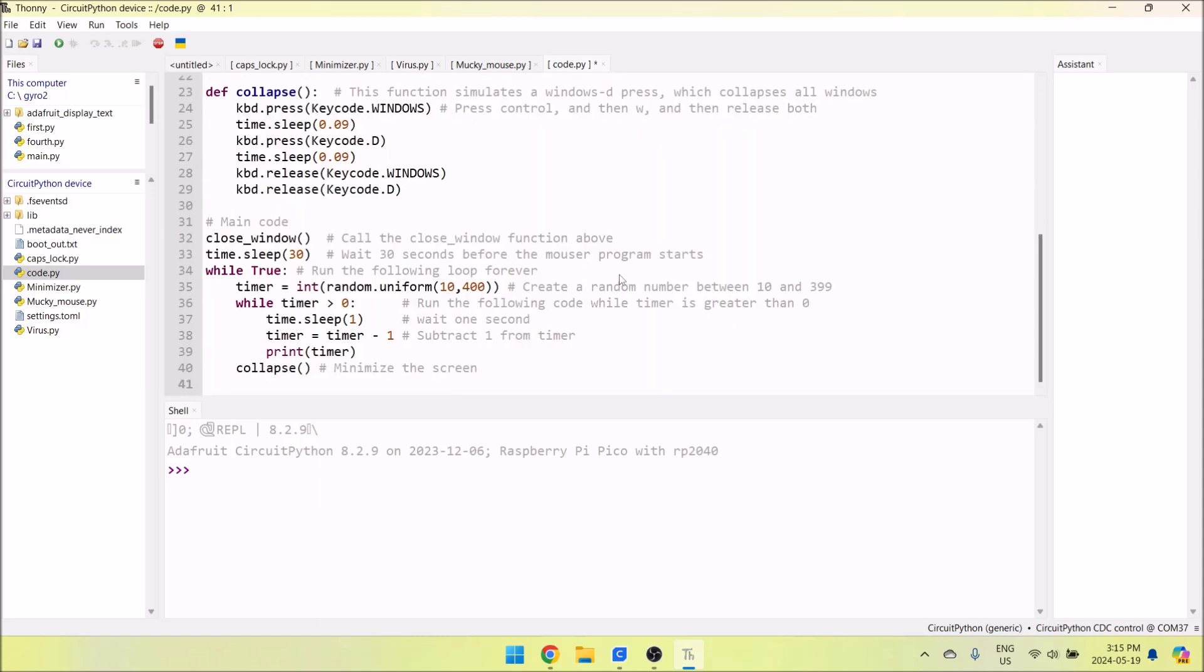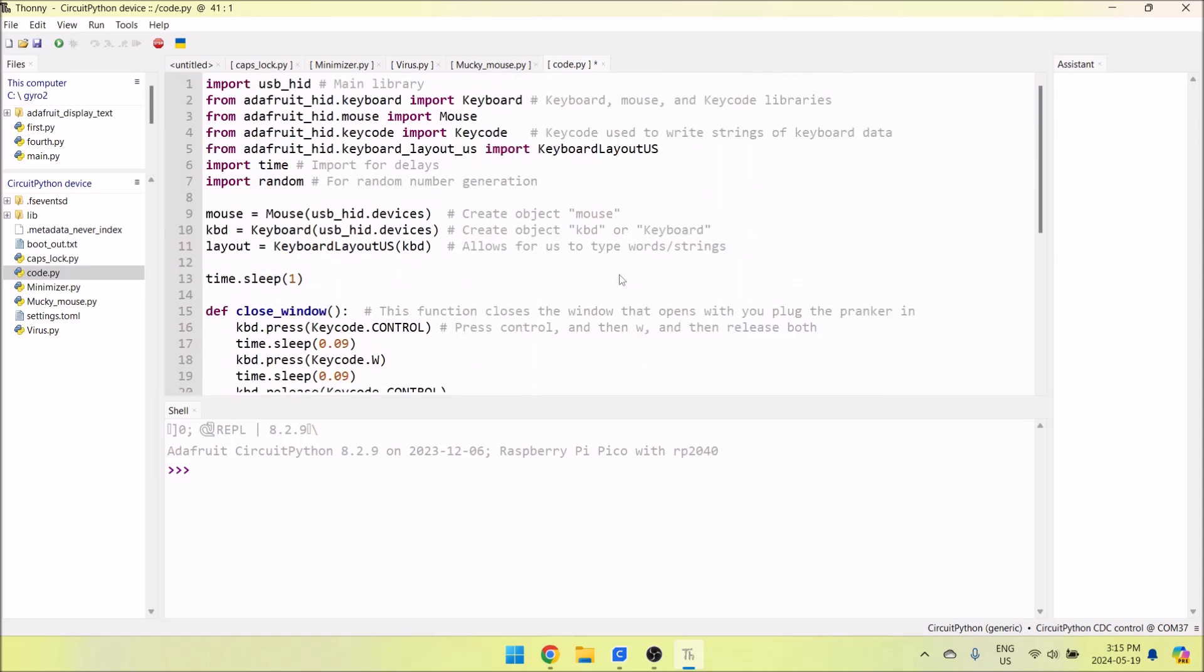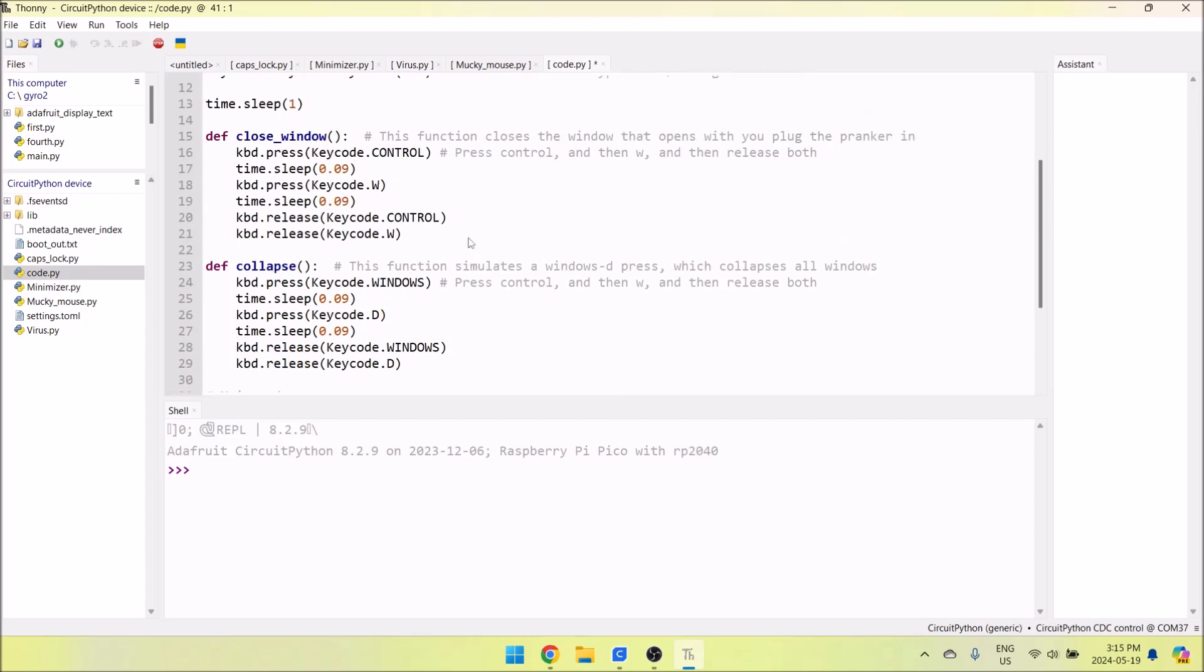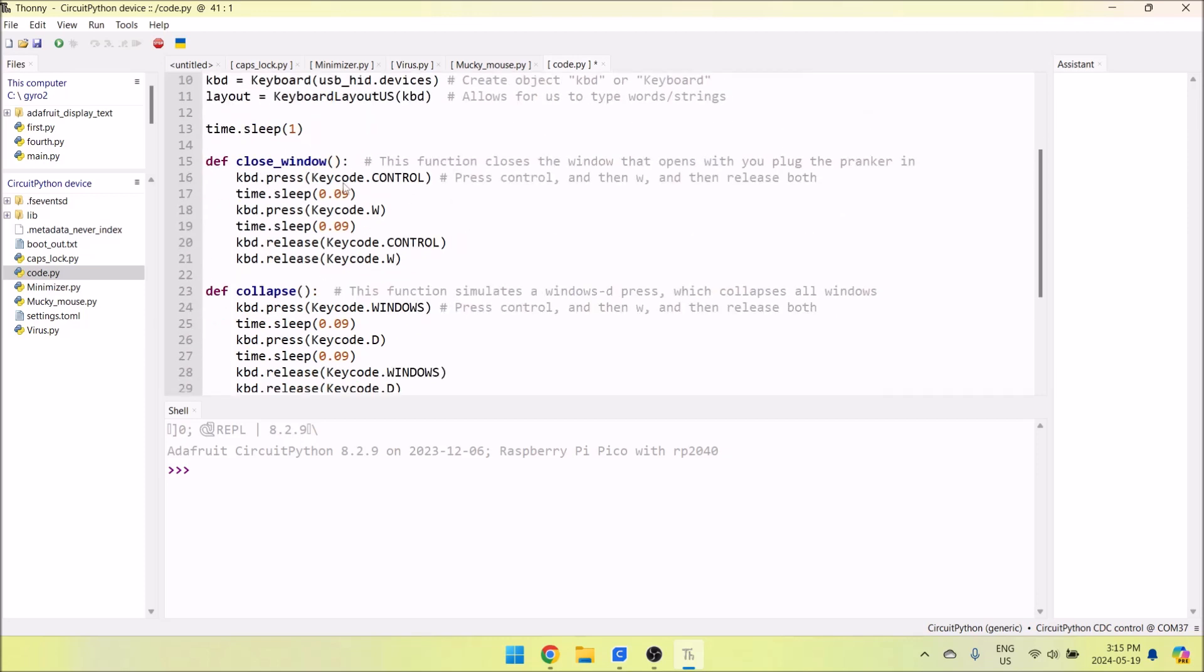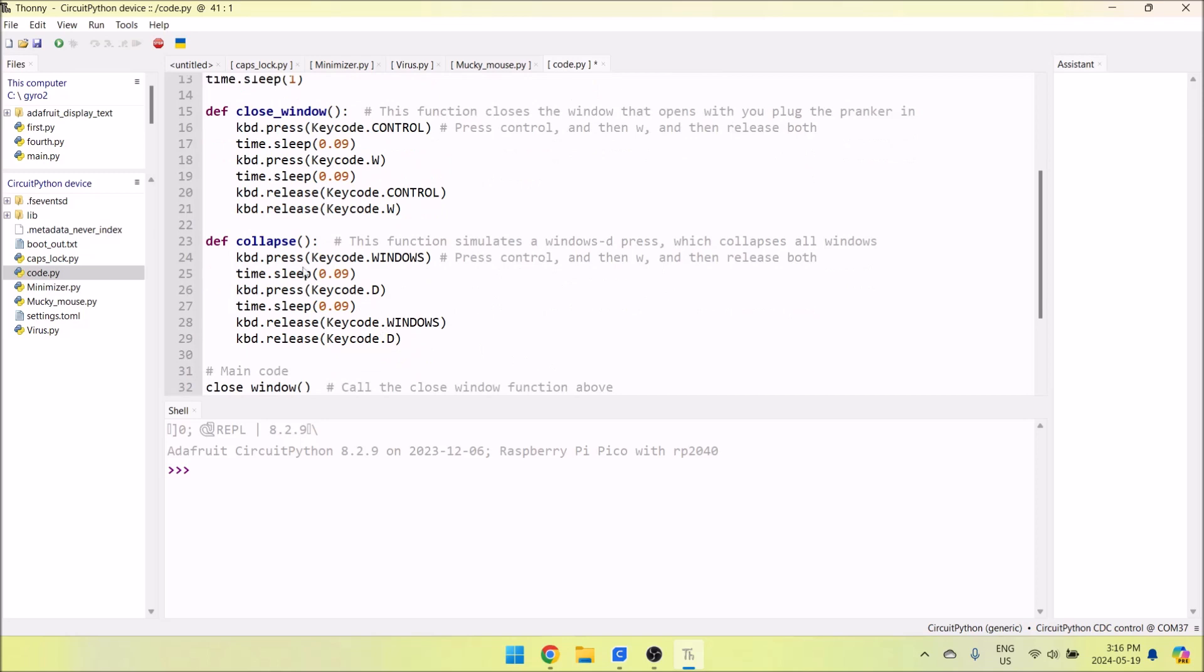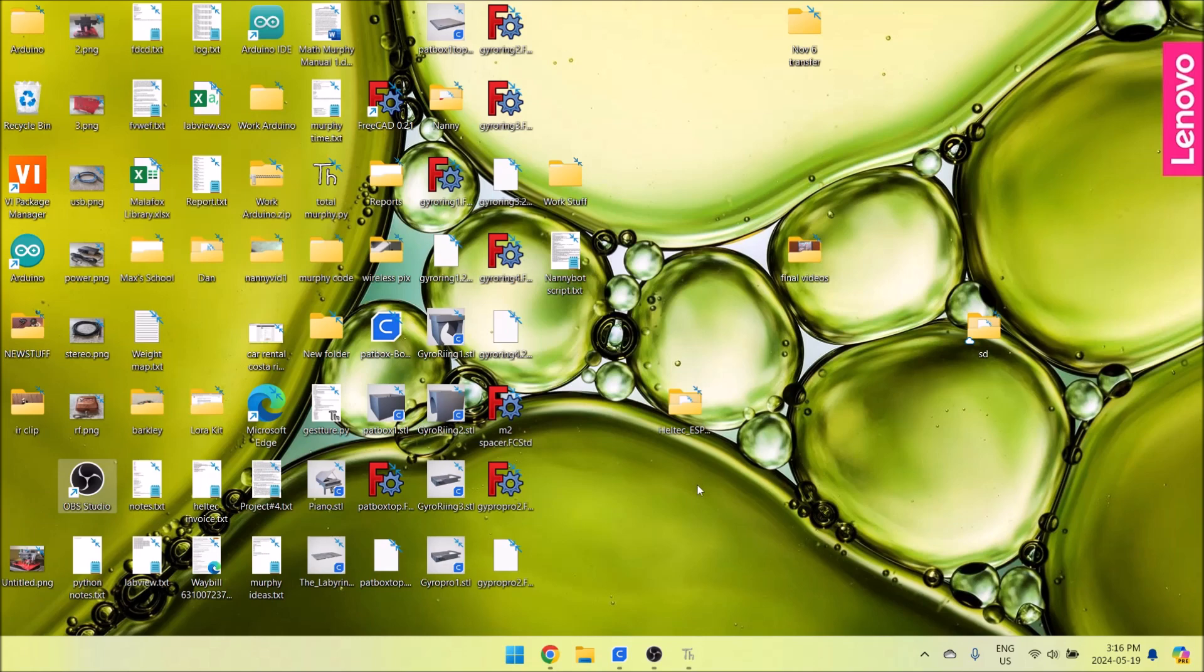So Minimizer code sets everything up - these are the functions. close_window happens as soon as you plug it in and closes the window that pops up so users don't know it's there. collapse simulates Windows+D, which collapses all windows. That's what's funny about this prank.